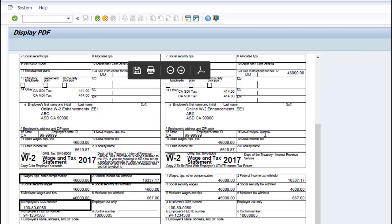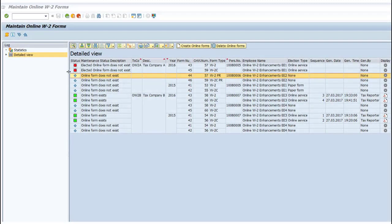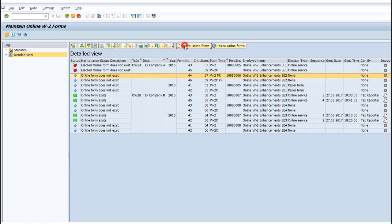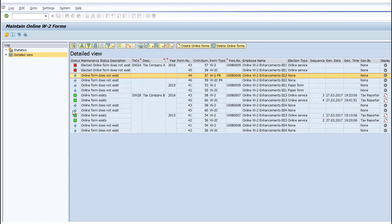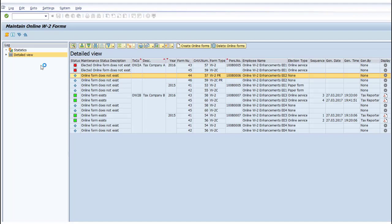You can choose to manually create or delete with a detailed view, displaying each tax reporter productive execution for W-2 forms with the respective online W-2 form, if it exists.